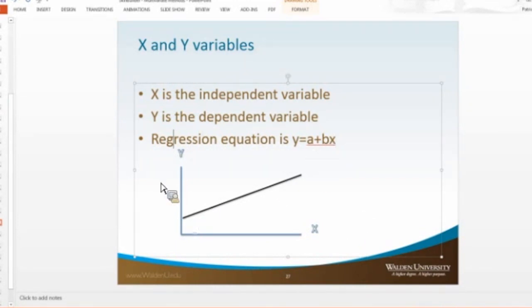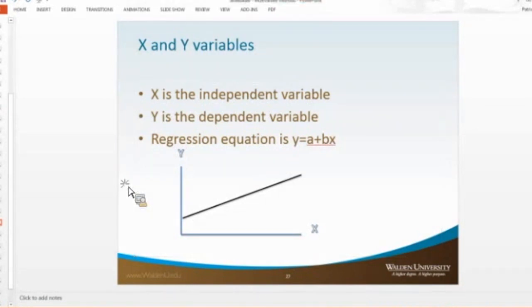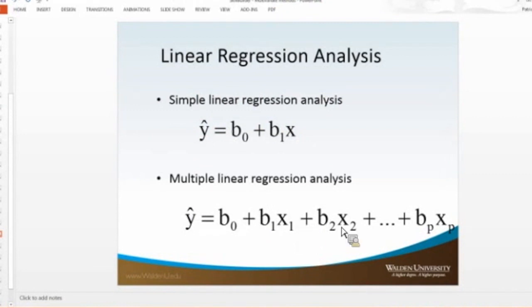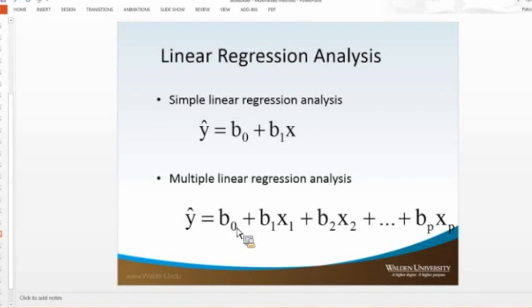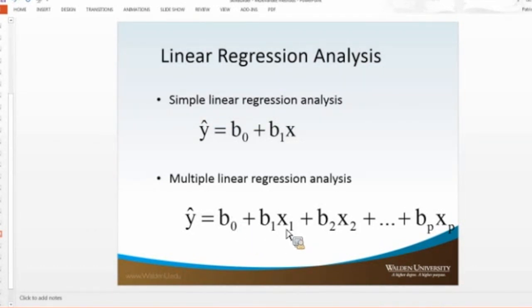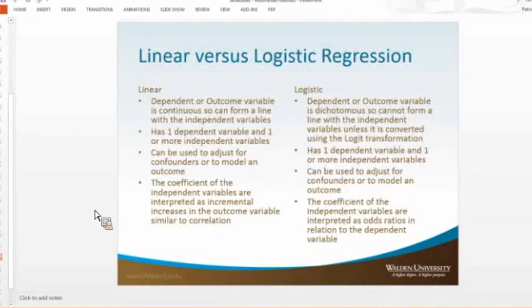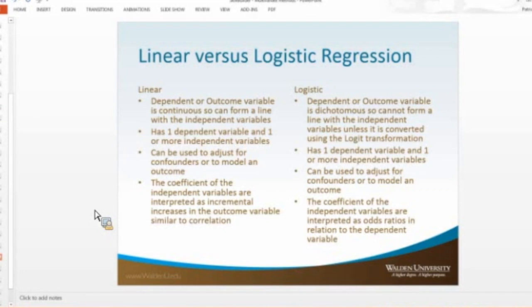Now with multivariate regression, you just simply have a more complicated equation, but it's the same thing. So it's y equals, in this case it's b sub 0, but it's the same as the a, plus b1x1, plus, and you just keep doing the plus until you're done with the variables there. So I'll show you some examples of both linear and logistic regression.